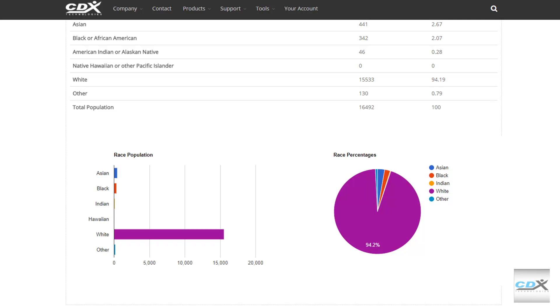If you have a long list of zip codes, we also offer products that can provide bulk demographic data.